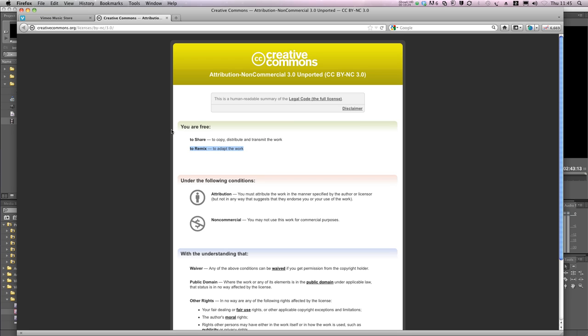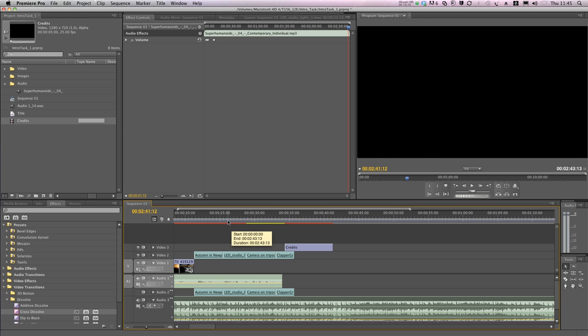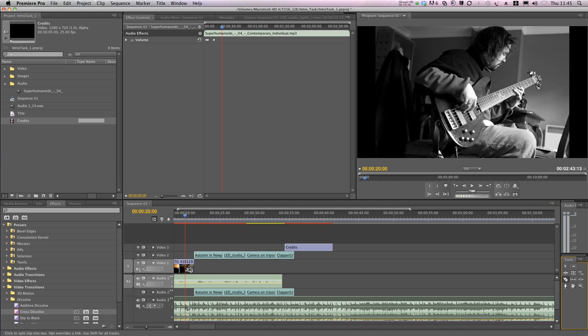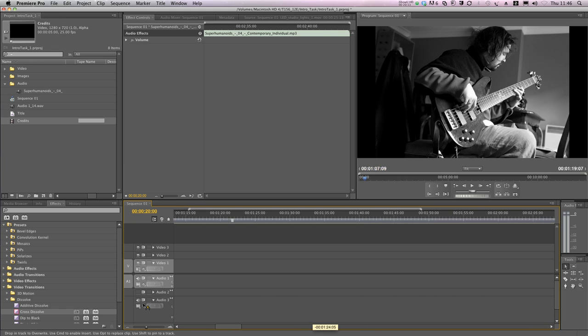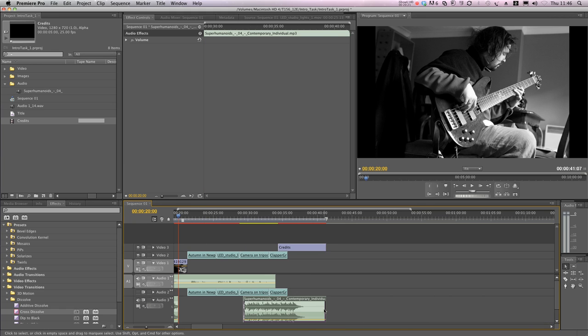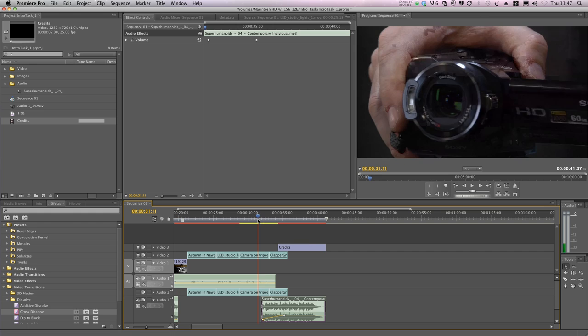So, back to Premiere. Don't worry about the technique I've used to achieve this. Let's give it a listen.